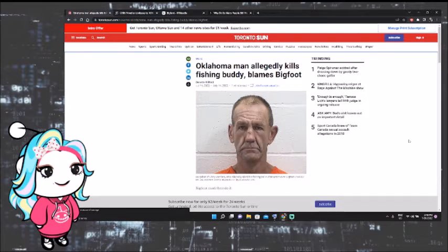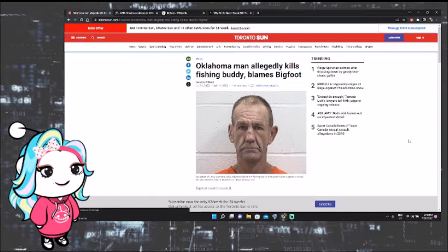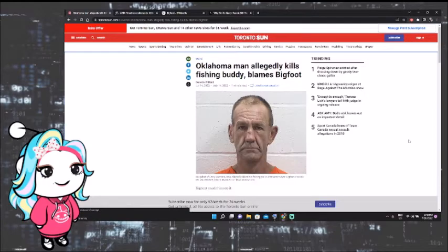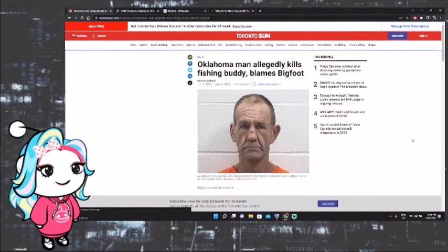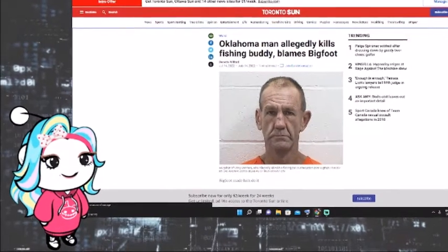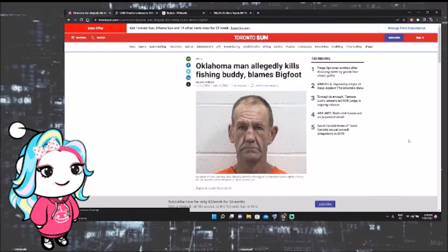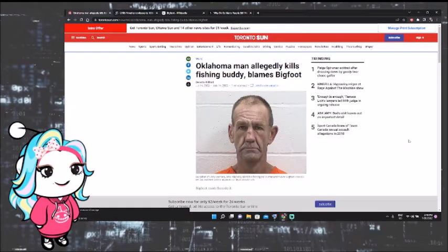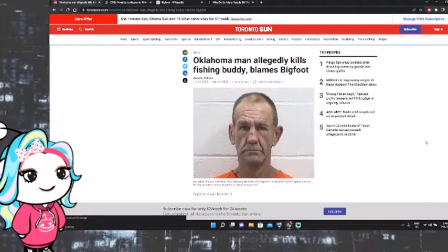However, I just want to talk about this because imagine believing in Bigfoot this much, okay? And then we're going to get into what the hell Bigfoot is just for fun, because I want to. So it says here, Bigfoot made him do it.